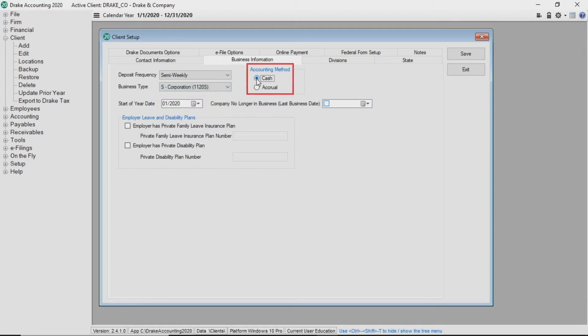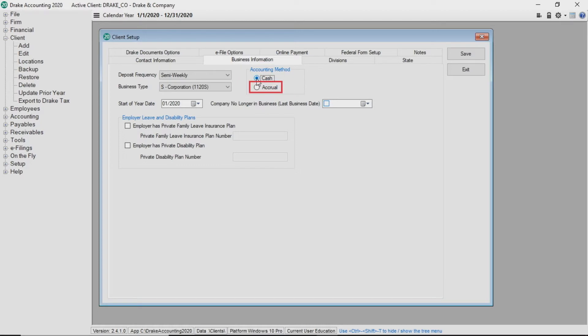Choose whether the client uses cash or accrual accounting method. Select cash accounting method to record revenues and expenses when money changes hands. Select accrual accounting method to record revenues when they are earned and expenses when they are billed. This should not be changed mid-year.